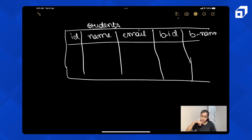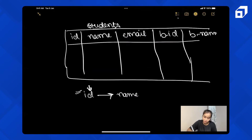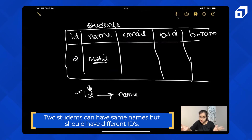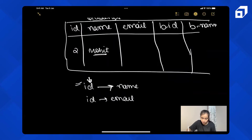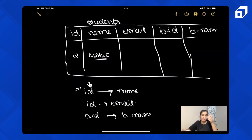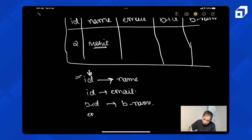The very first one is ID to name. From ID you can get the name of the student. Two persons can have the same name, but ID is different for those two students. From ID you can get the email as well. Then from batch ID you can get the batch name — two batches can have the same name but IDs are different.